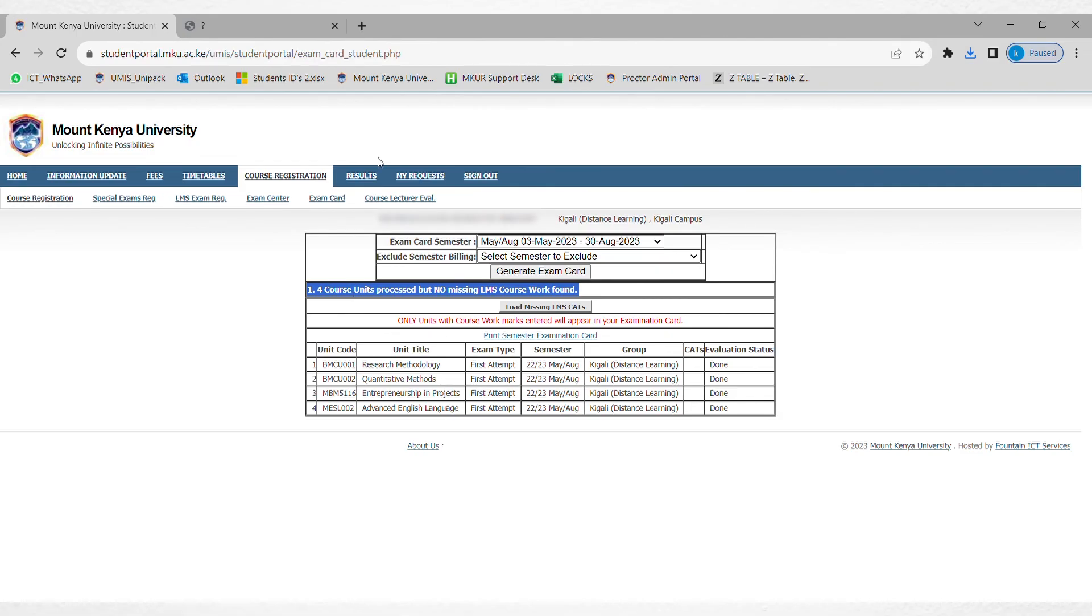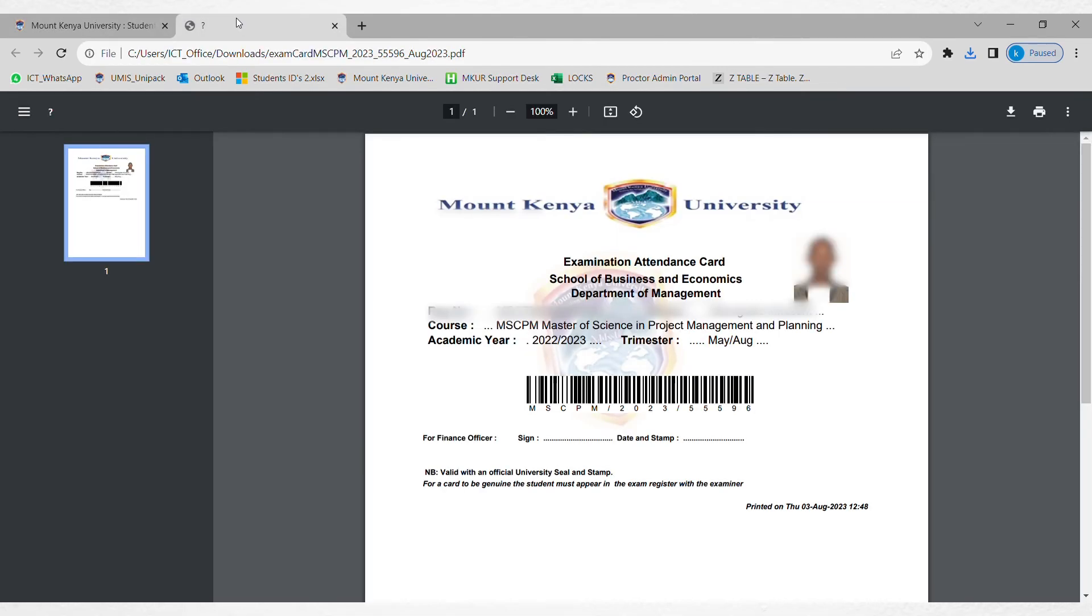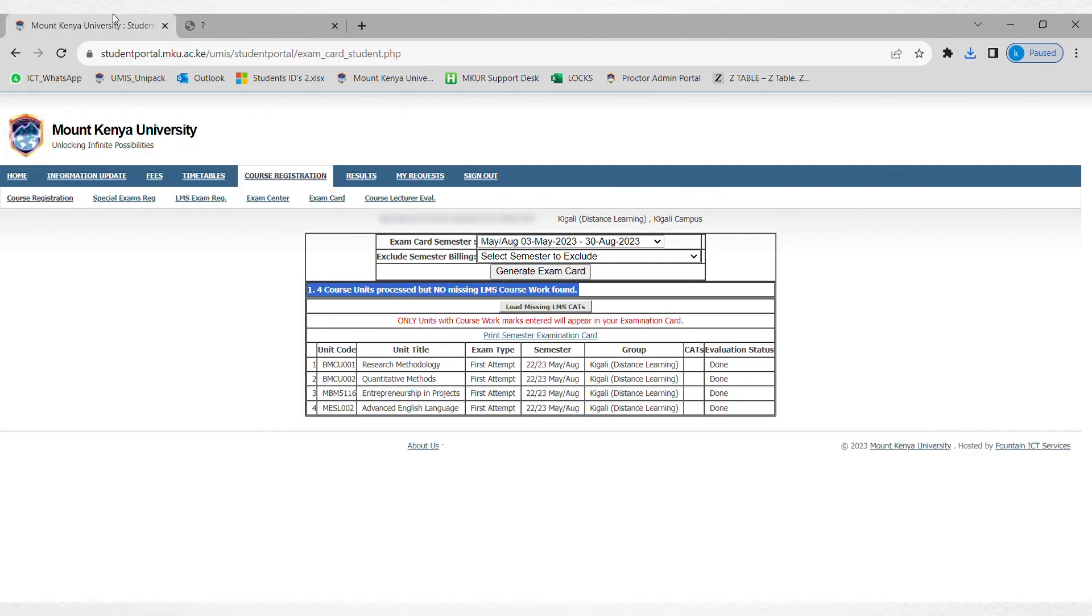After you have done that, print your exam card, then take it to finance for stamping. Be sure you come with it during the exam and also carry your ID card.